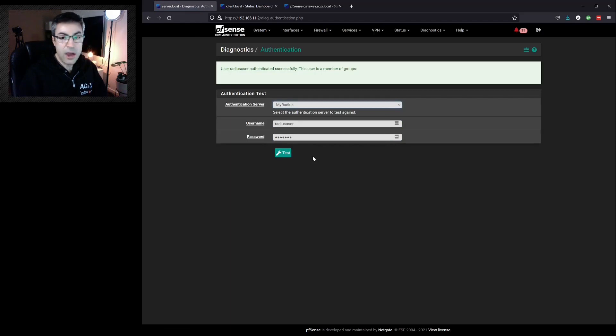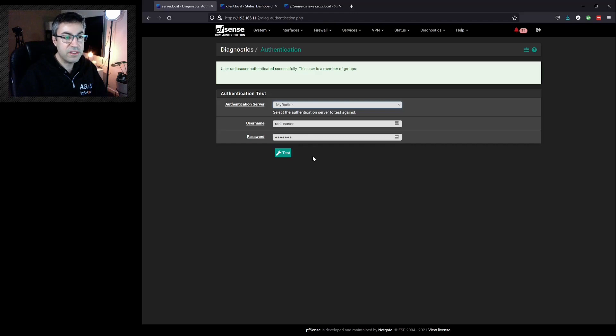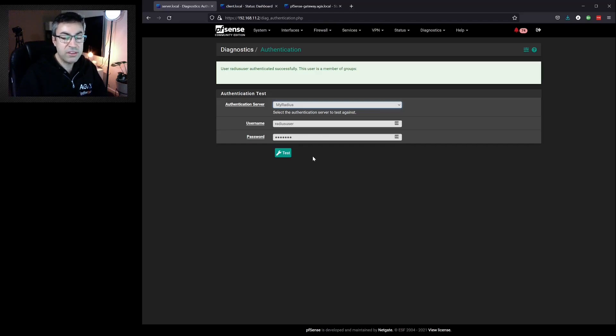Now we can use the RADIUS backend for other services on PFSense such as OpenVPN for remote access and the captive portal.